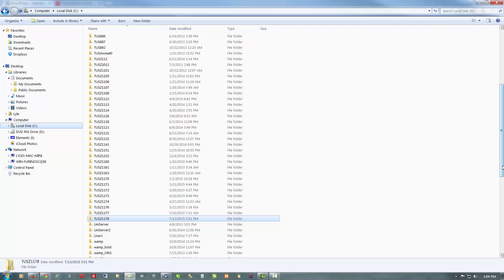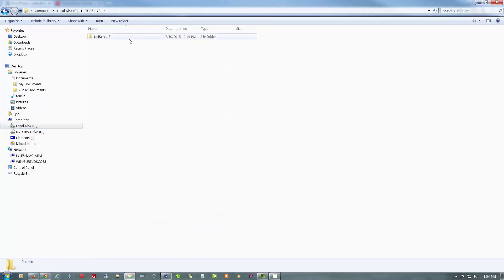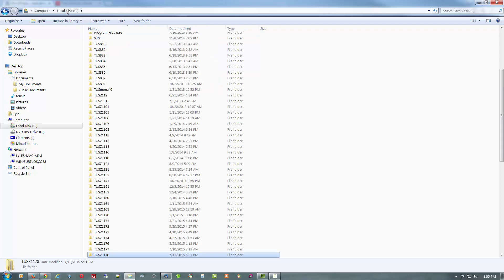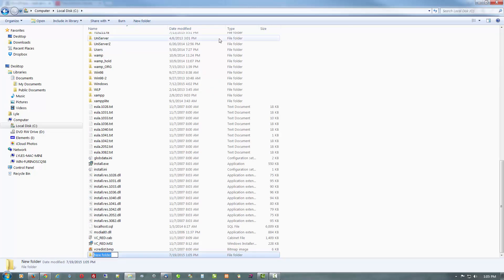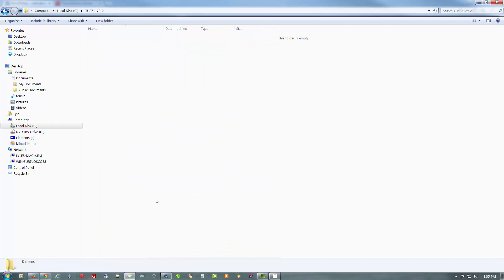Anyways, let's get started. If you'll notice, I already have the current version 01178 here, but we're going to create another one just to show you how that's done. So I'm going to go ahead and create another folder to put it: TUSZ1178, and I'll call it dash-2 just so we know it.